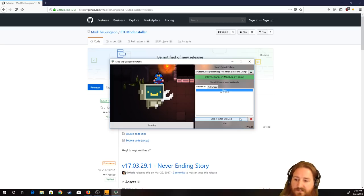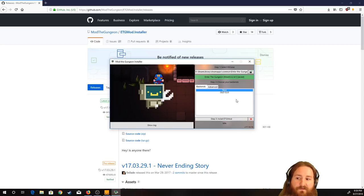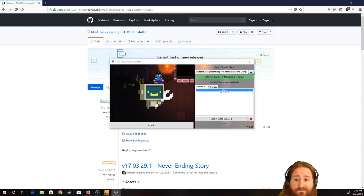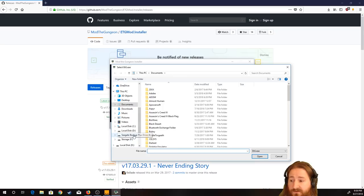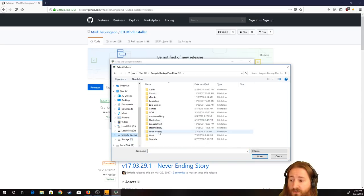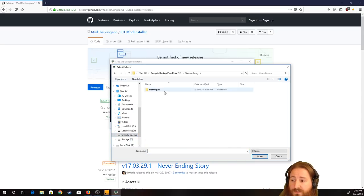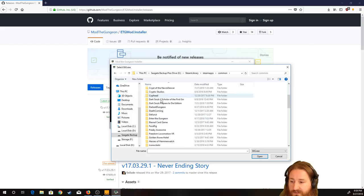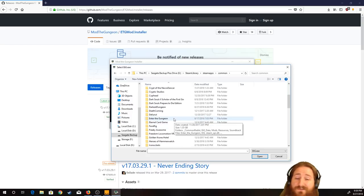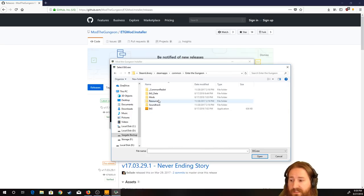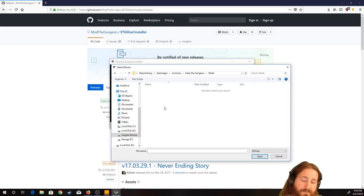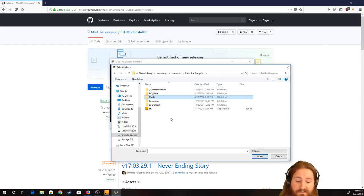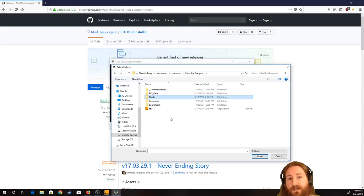Anyways, hit install. It will install. If, for some reason, you end up going through all this and firing up and it still doesn't work, go to where you installed your installation of Enter the Gungeon. And click on mods. Mine's currently empty because I don't have any mods installed. Click on mods. Delete that folder and reinstall it.